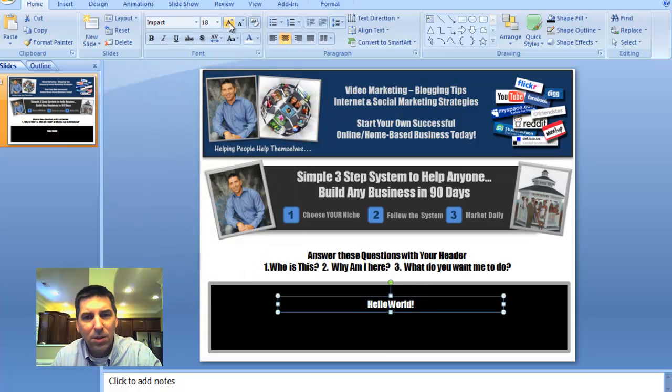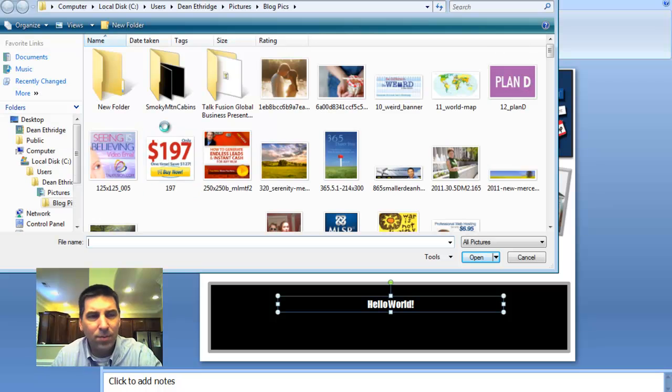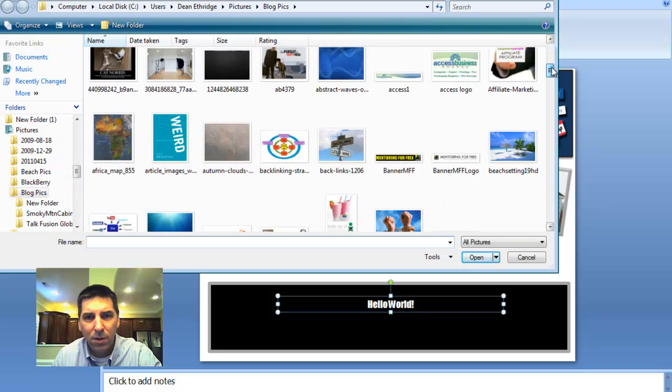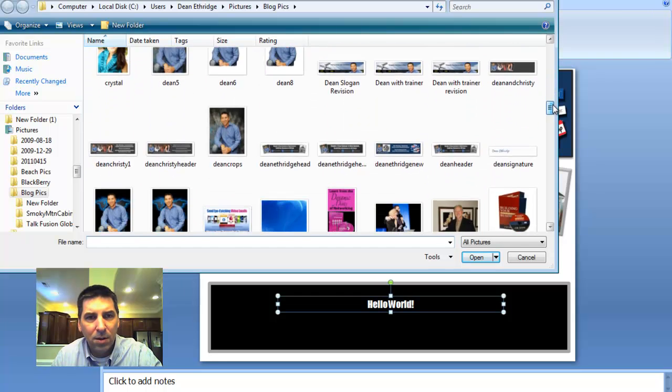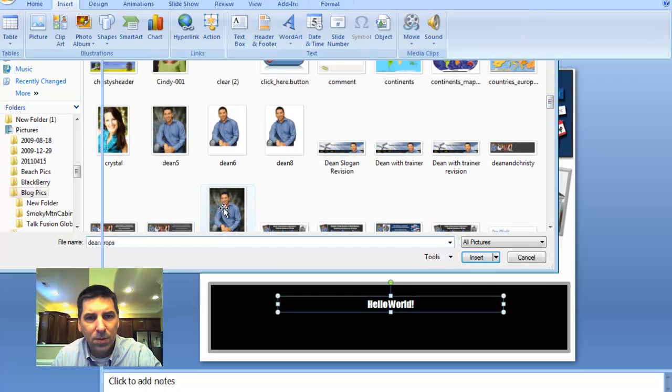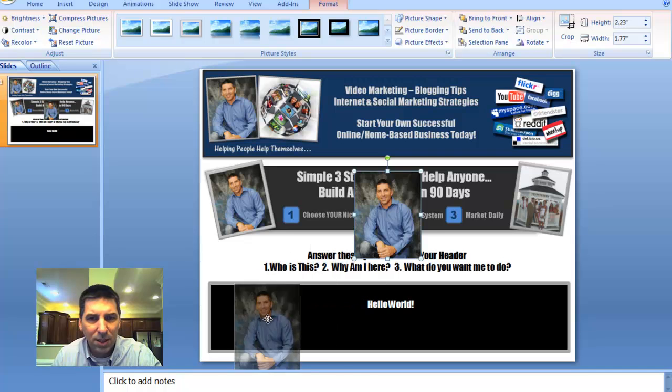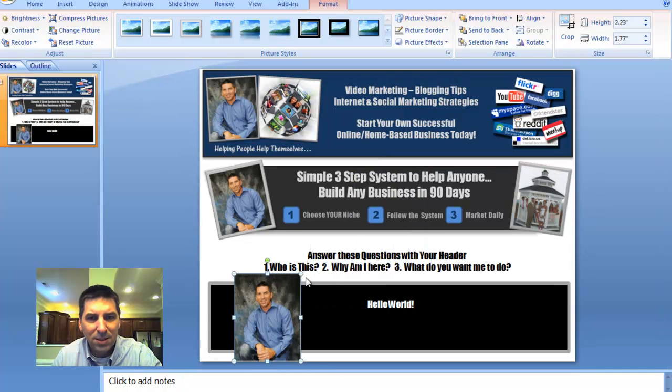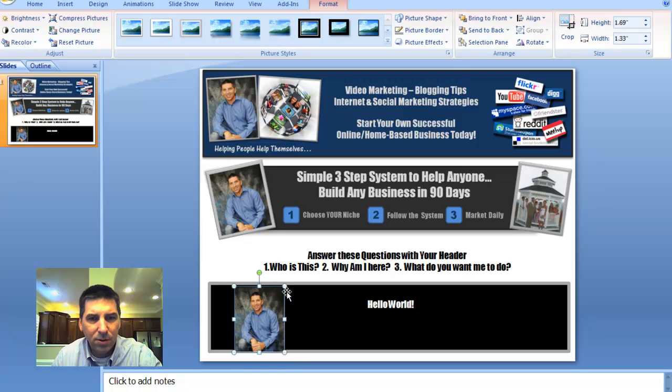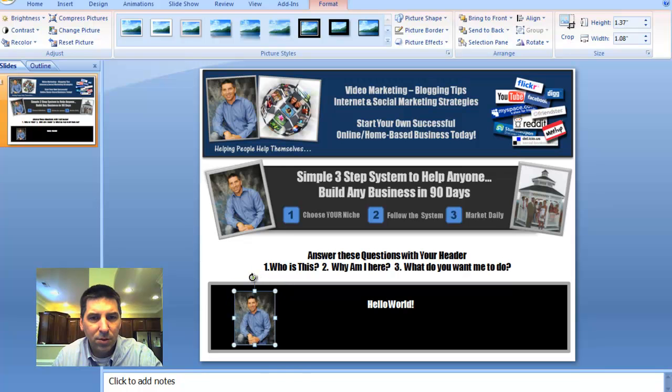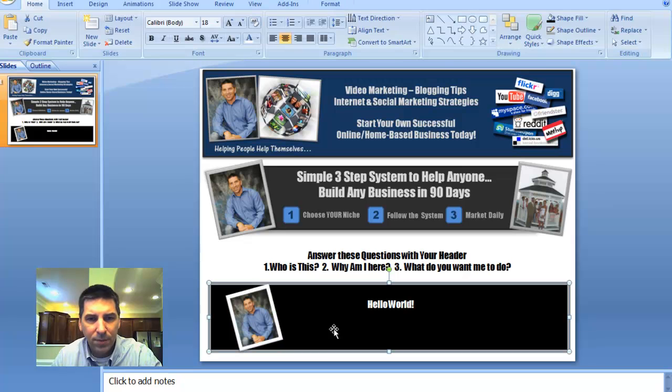But then we can go in and we can start inserting pictures. And I'm not going to do a custom one today. This is just going to be really quick for you to understand. But there's a picture of me, okay? So I can put that in there, resize that, turn it just a little bit. Bear with me. I'm doing this on the fly. Just angle that if I want to. Put a frame around it.